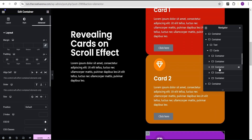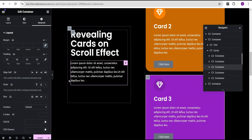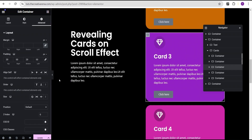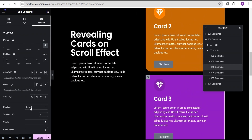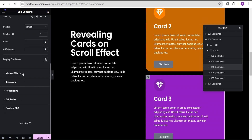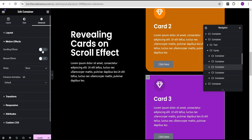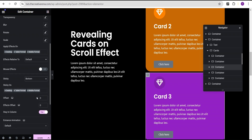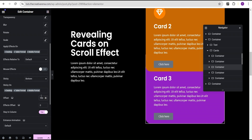We'll come to the next card, which is card three. We're going to go to the Z-index and give it a value of 6. Then we're going to come over to the motion effect, toggle the scrolling effect, come down to sticky and set the sticky to bottom. Like we did in card one and card two, we're going to give it an offset value of 100 as well.